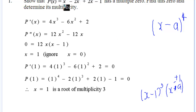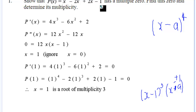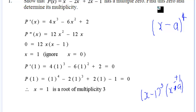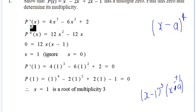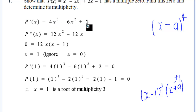Let's look at some problems. We're given the polynomial P(x) = x^4 minus 2x^3 plus 2x minus 1, and told it has a multiple zero — but we're not told what it is. To find it and determine its multiplicity, we compute P'(x) = 4x^3 minus 6x^2 plus 2, then the second derivative P''(x) = 12x^2 minus 12x.